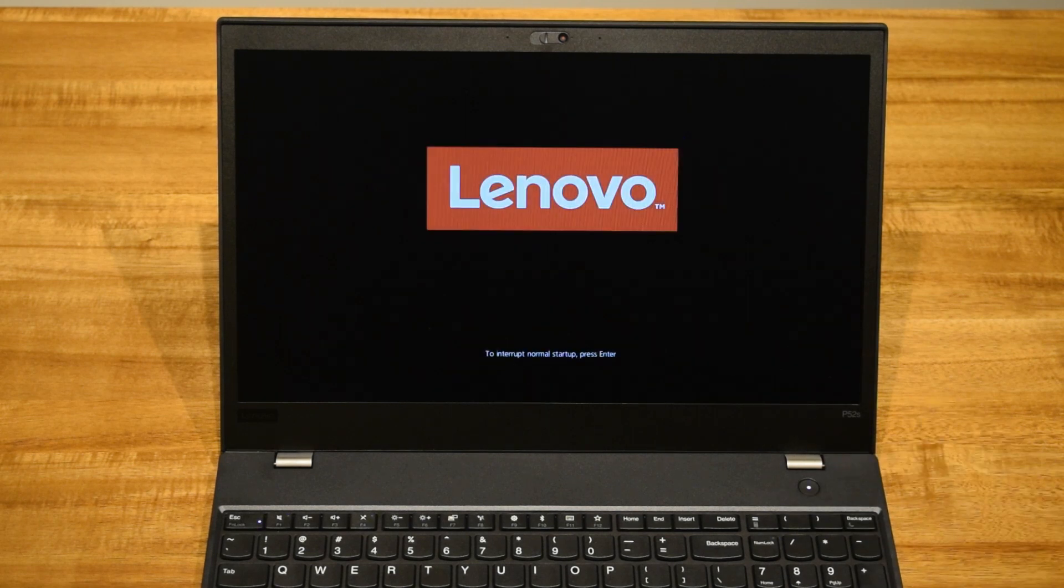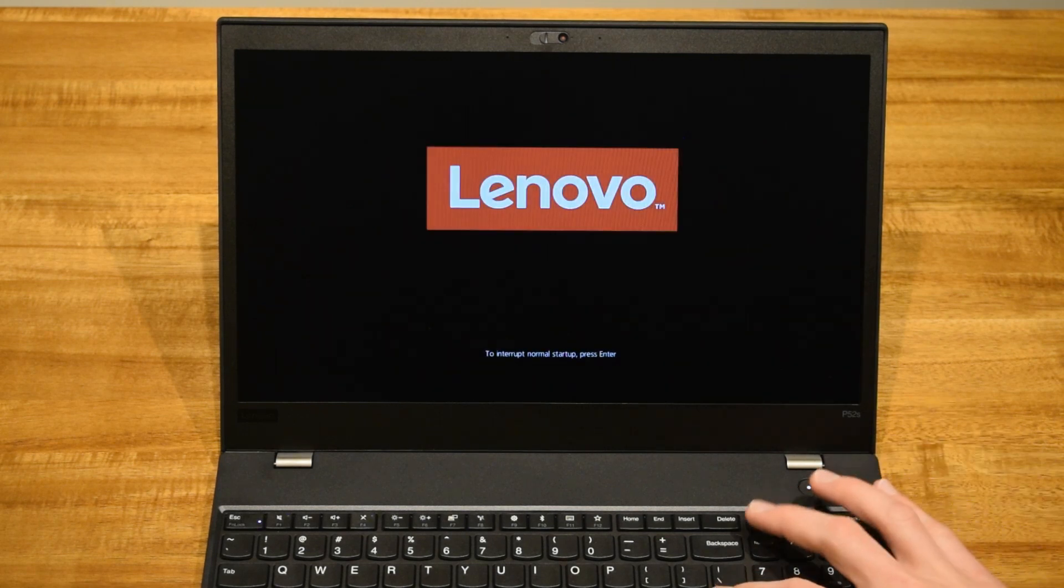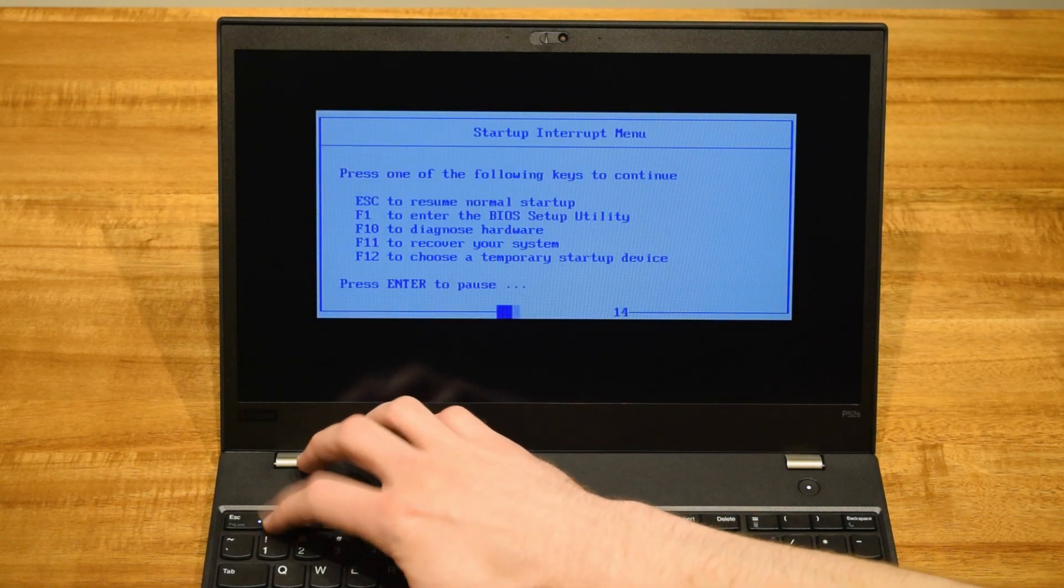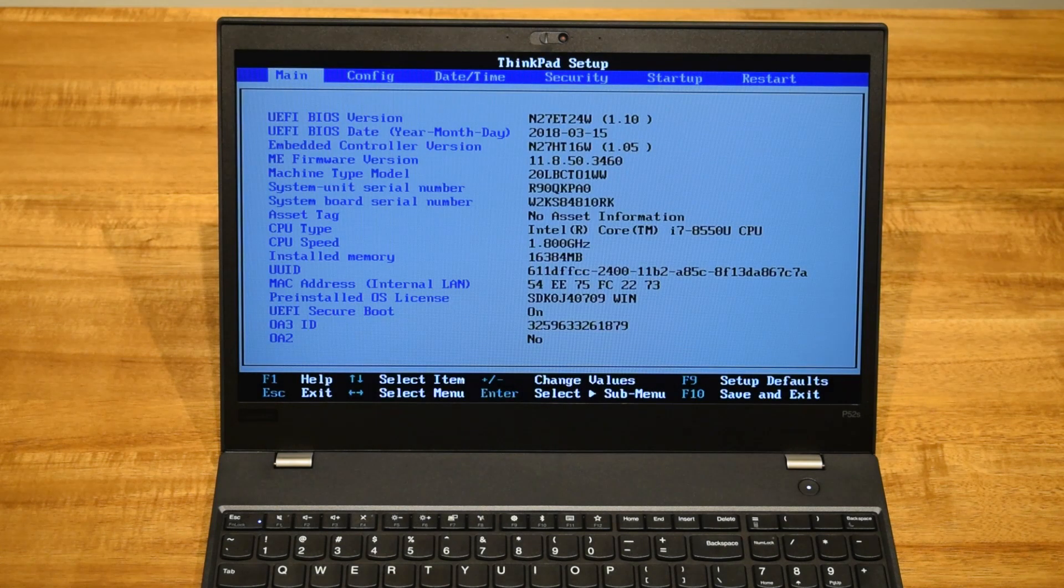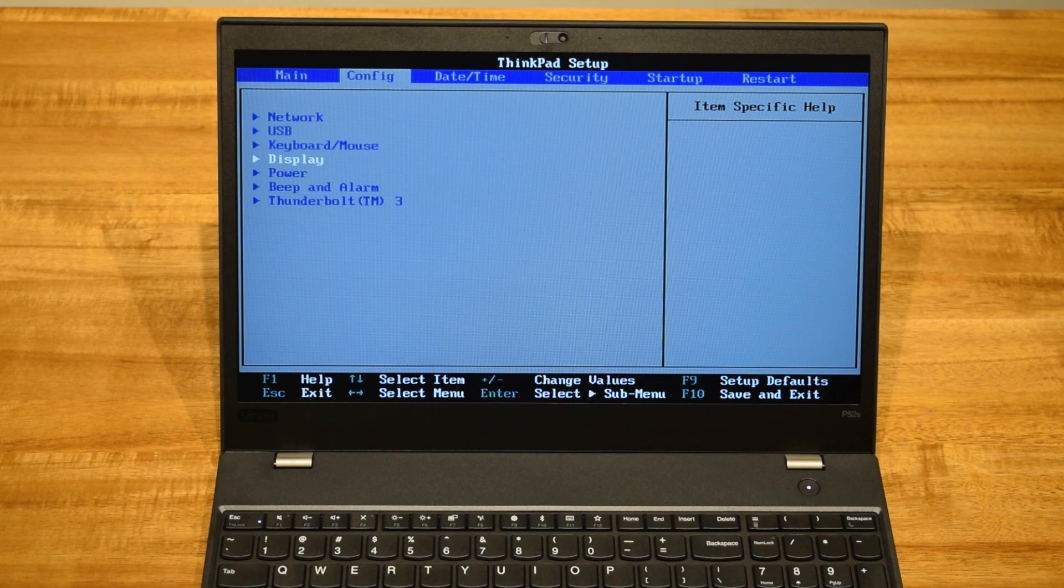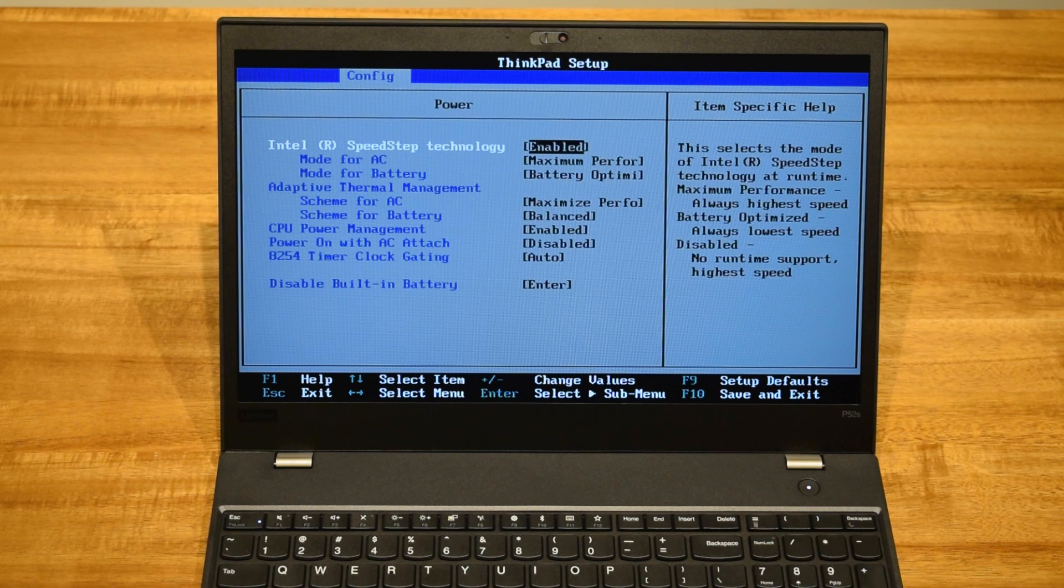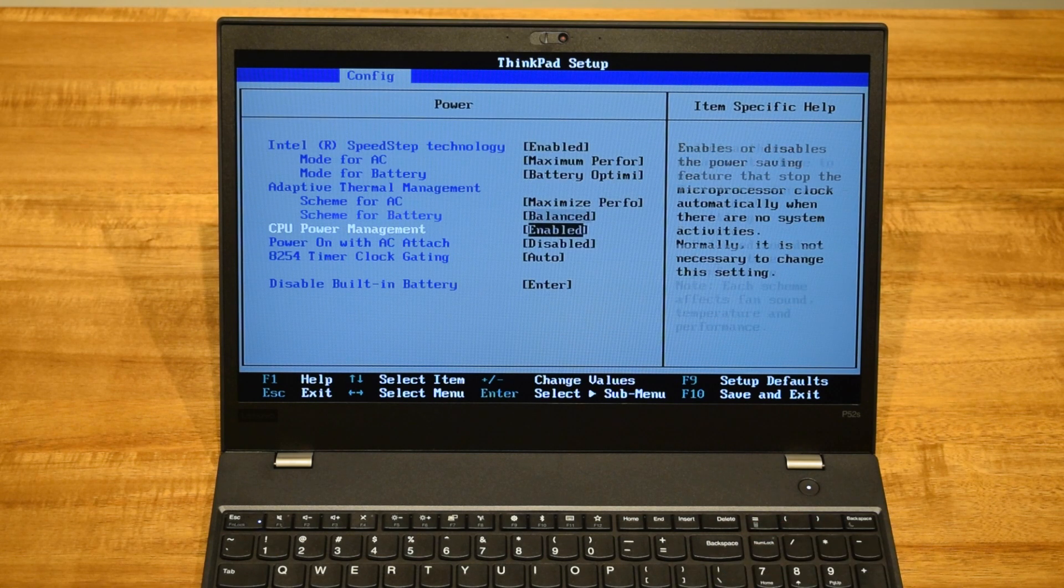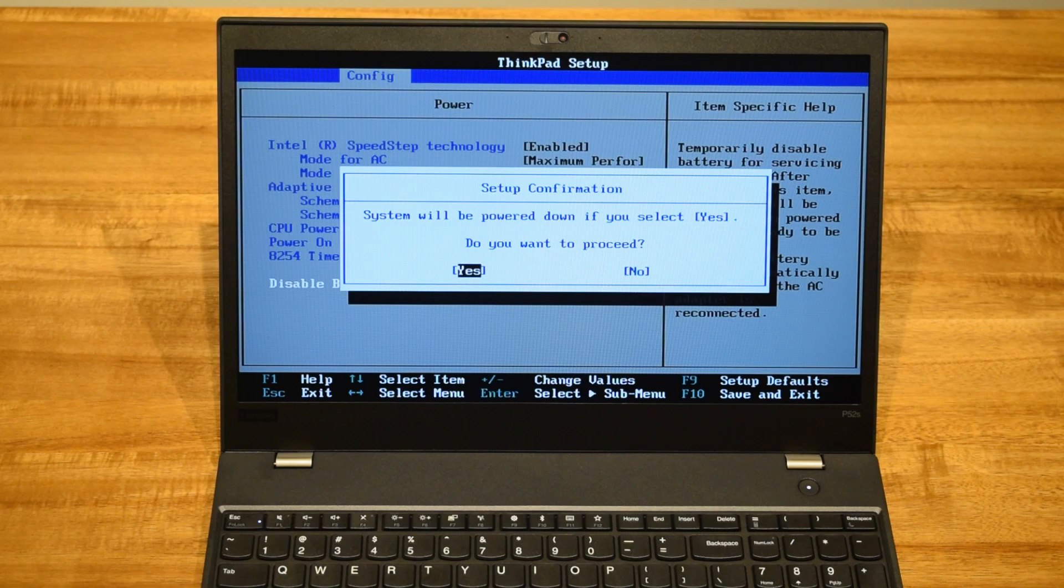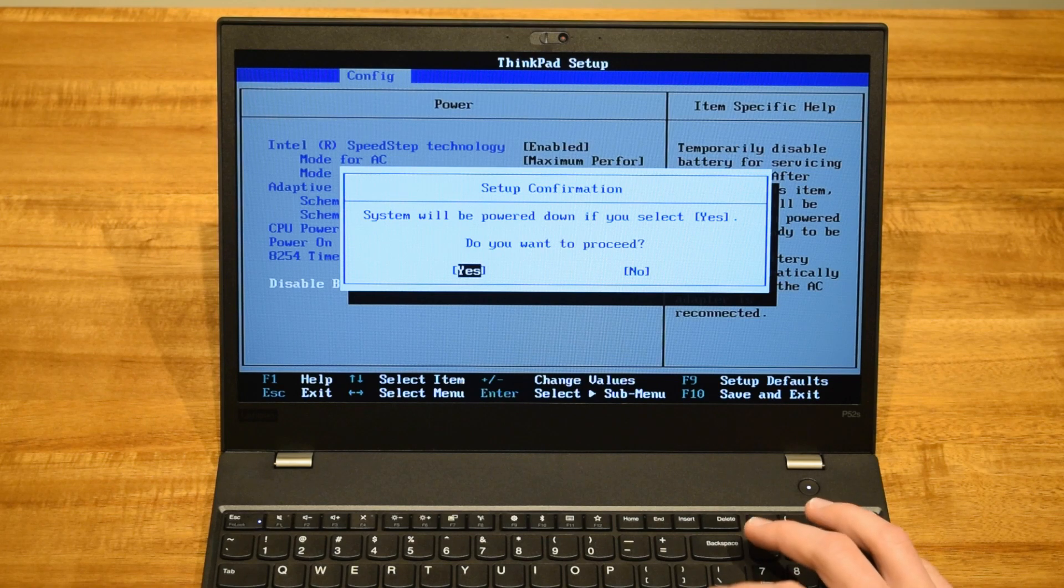This particular laptop has two batteries, and you'll have to disable the internal battery via the system BIOS. Hit delete during the Lenovo startup screen, and then F1 to enter BIOS setup. Going over to config, power, all the way down to the bottom, and hit disable built-in battery. Hit yes, and the computer will shut down.